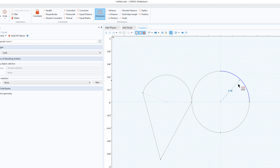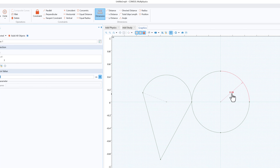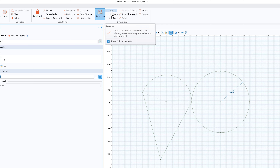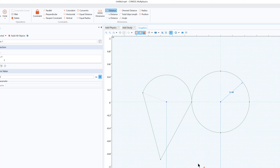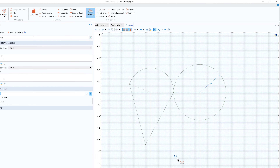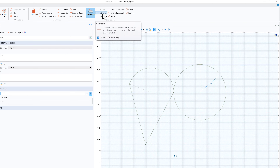If you click on a radius, you will see the radius shown directly in the graphics window. For example, if you want to calculate the distance between two centers, click on one point, then the other point, and move your mouse — you will see the distance displayed between the two points.